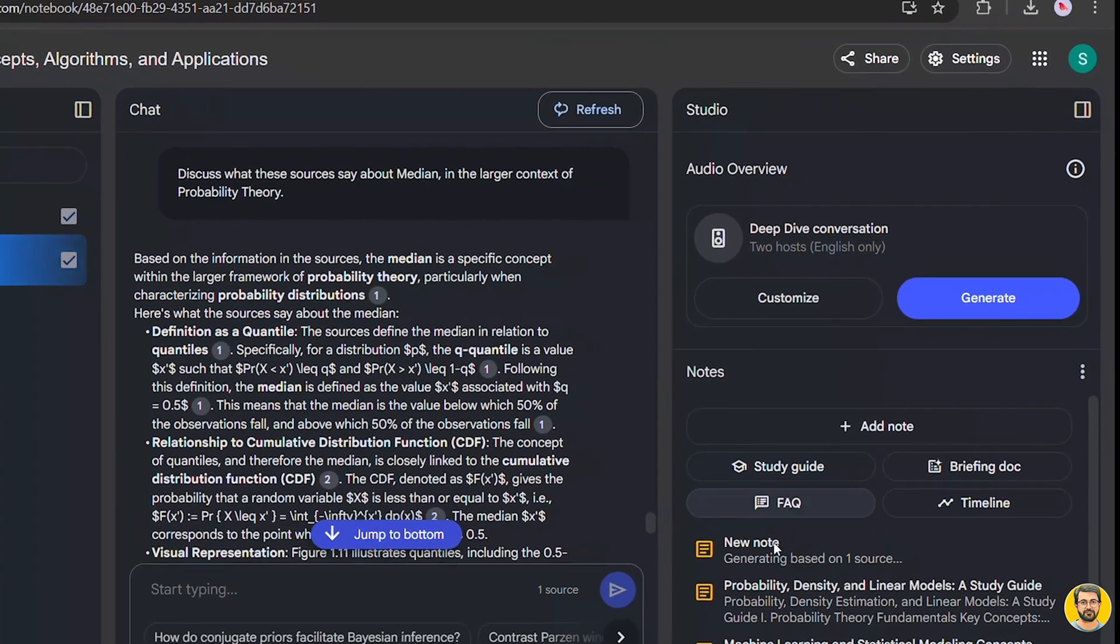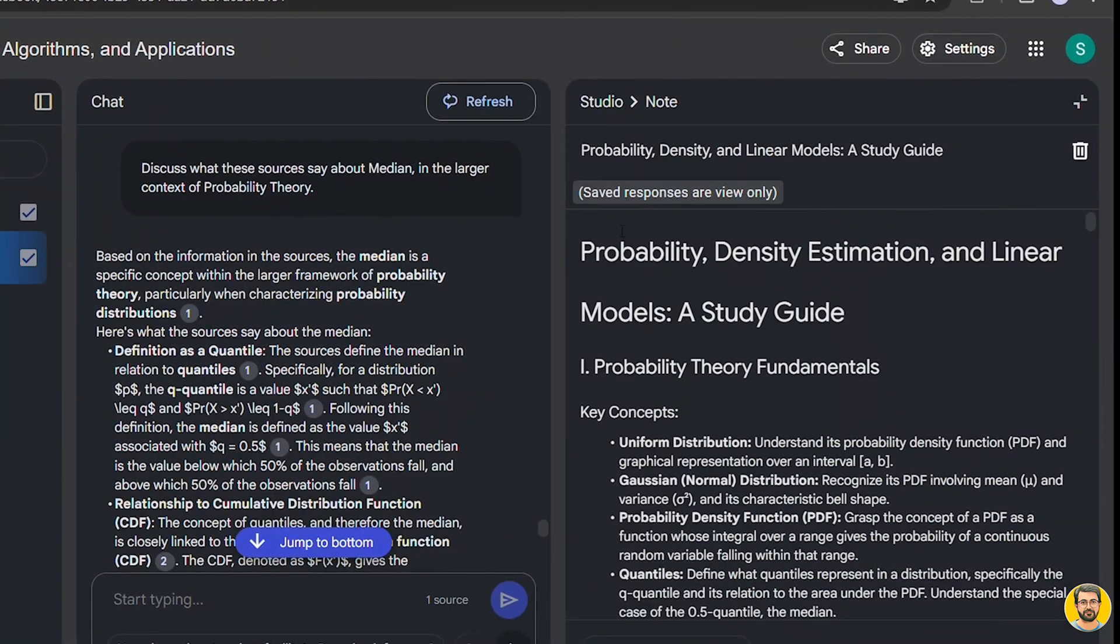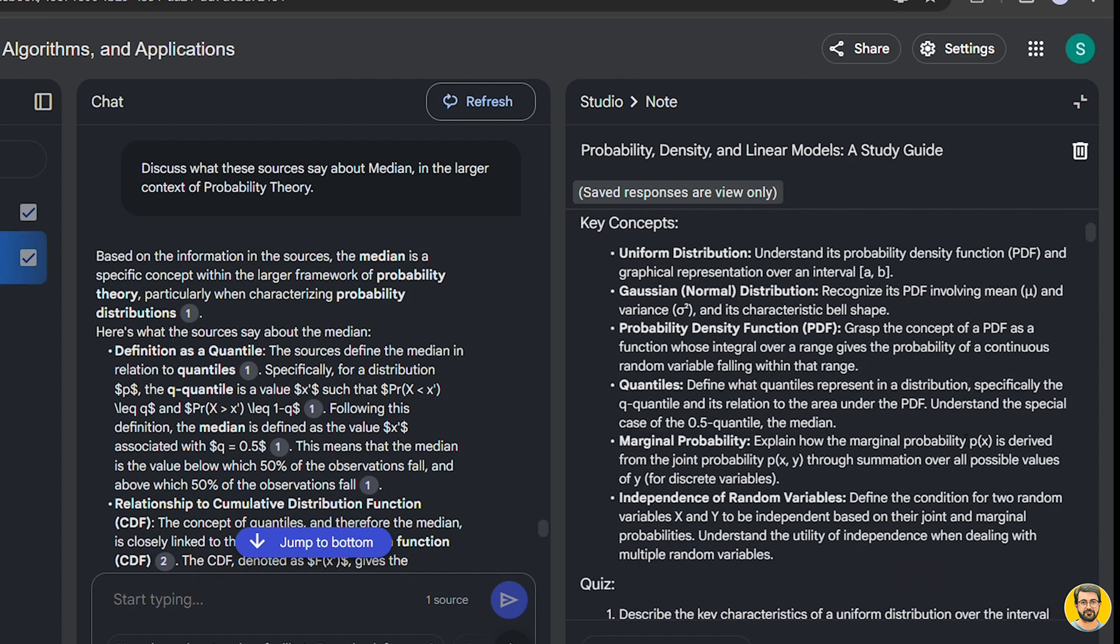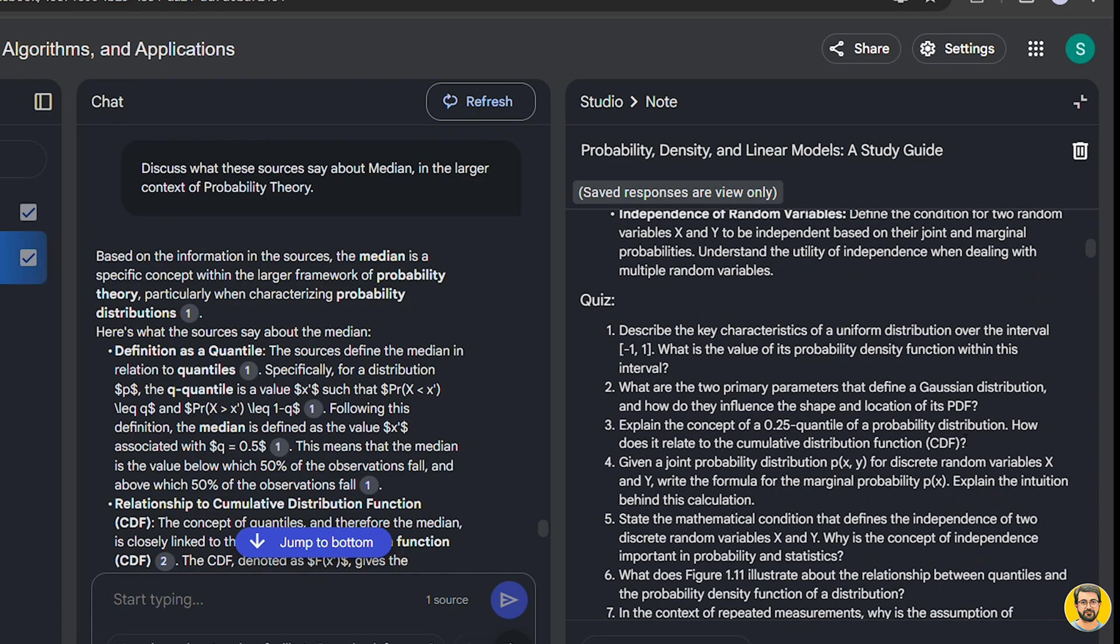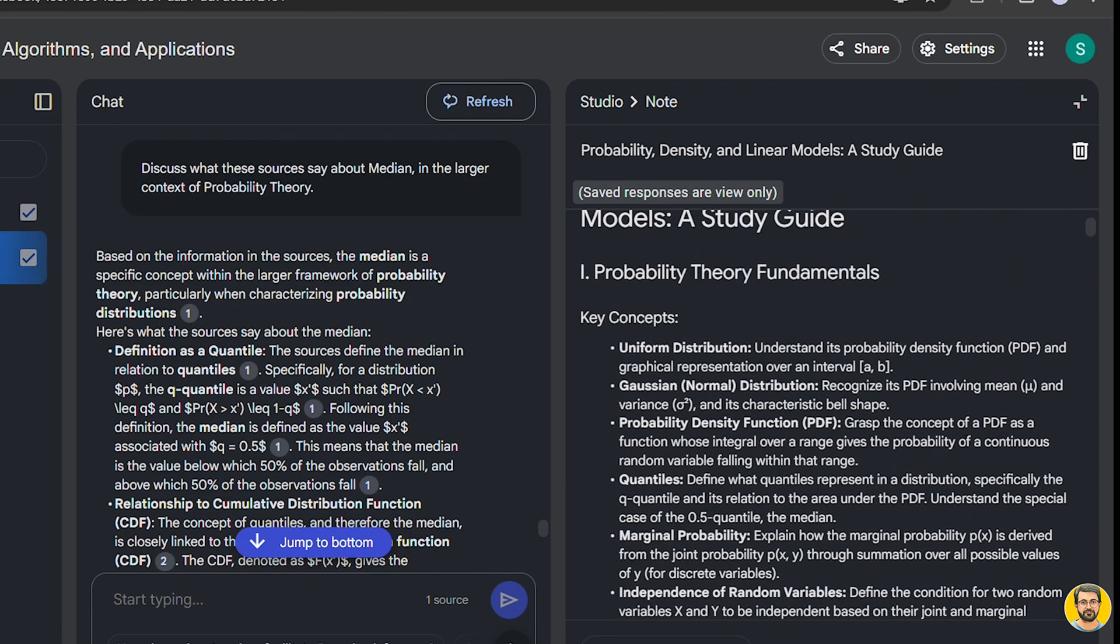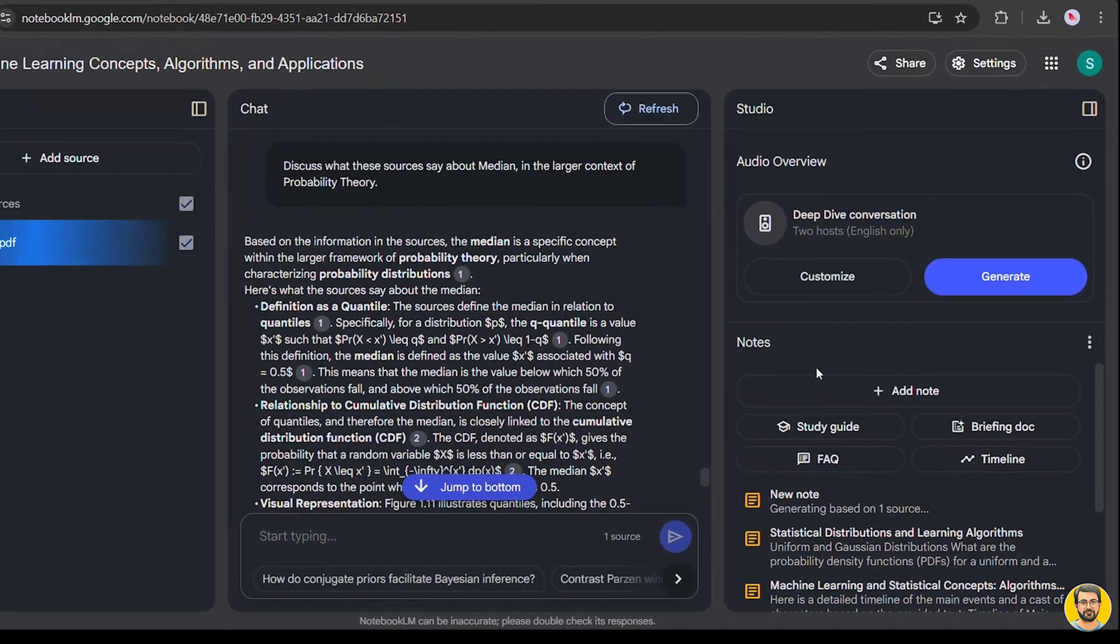Study Guide. This option automatically creates a comprehensive study guide, including key concepts, quizzes, and even answer keys, making it incredibly useful for students and researchers.